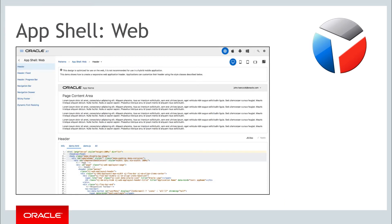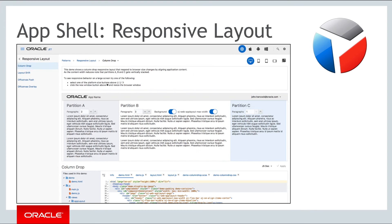A web application pattern helps you by giving you ideas for creating headers, navigation components and footers that relate to web applications created with JET. Once you have implemented an app shell design, the next step is to design the layout and behavior of the content on the various pages of your application.